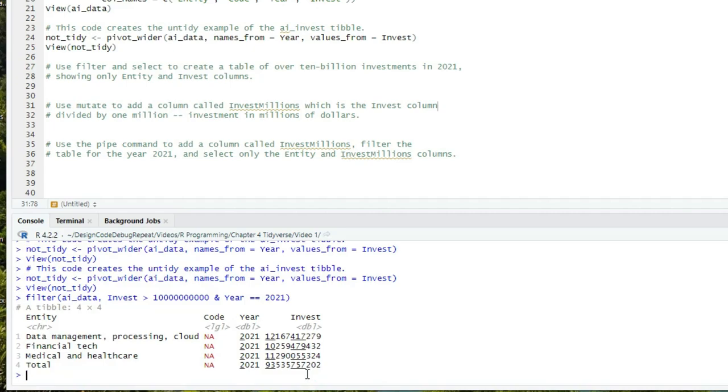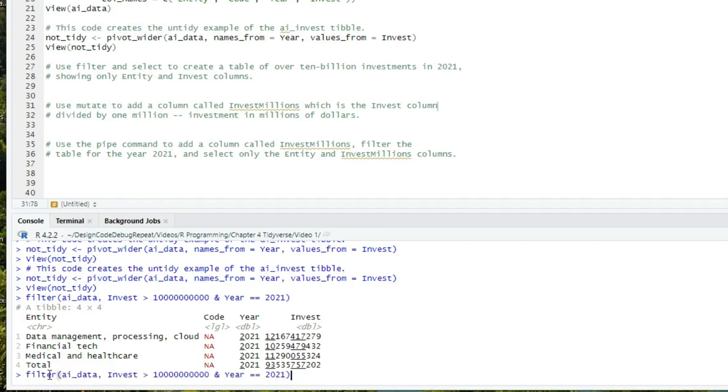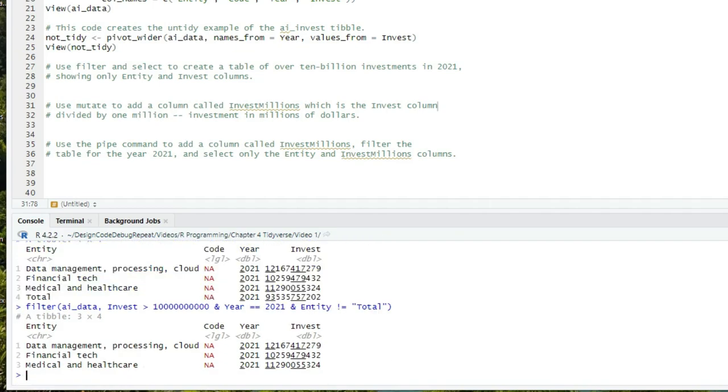That returns a new tibble with only four rows, data management processing cloud, financial tech, medical and healthcare, and total. Let's try it again, excluding total, since that's not a separate category. So I'm going to use the up arrow to get my command, and I'm going to add to my condition, and entity is not equal to total. Total is in quotes, because that's character data. And I get just the three rows that are categories.